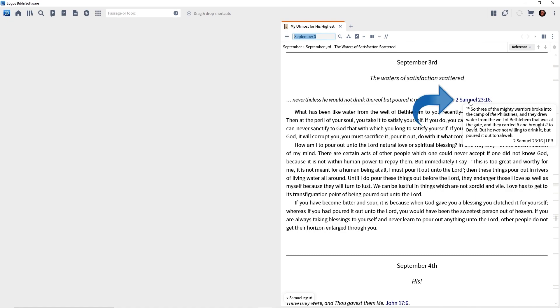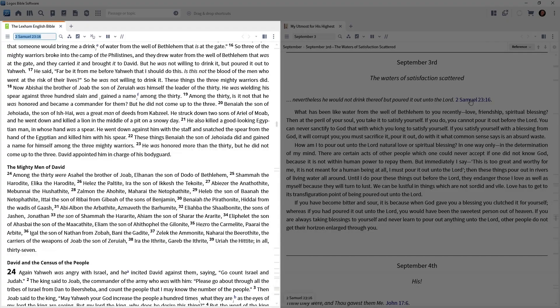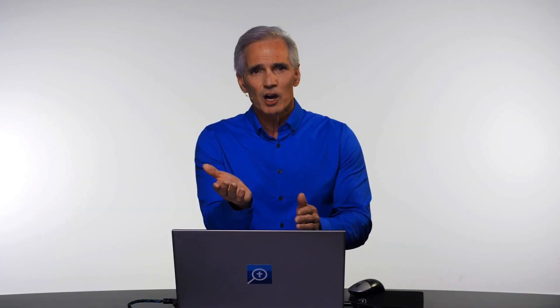So I'll click 2 Samuel 23:16, and my preferred Bible jumps right there. In Logos, there's no page turning. All you have to do is click a reference, and Logos will automatically look it up for you. Isn't that cool?